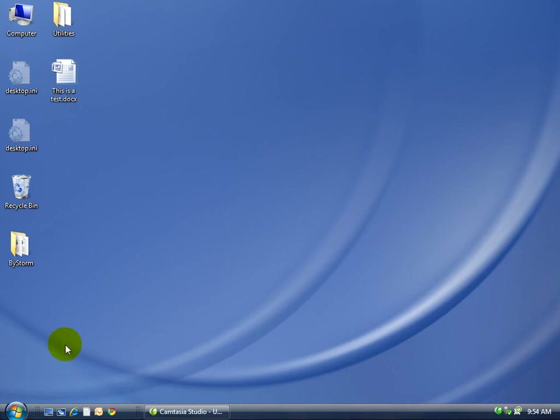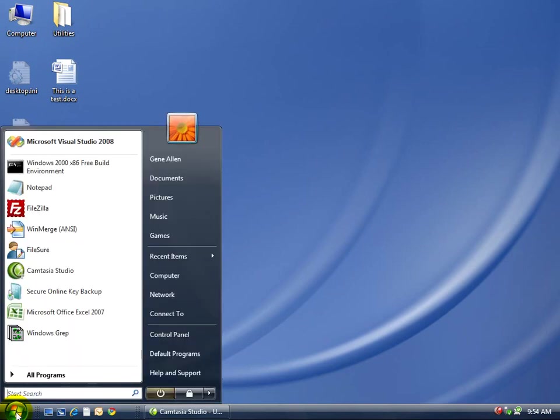I'm using Windows Vista here, but Windows XP does the same thing in 2000 and 2003. They're all basically the same. How you get there is a little bit different.